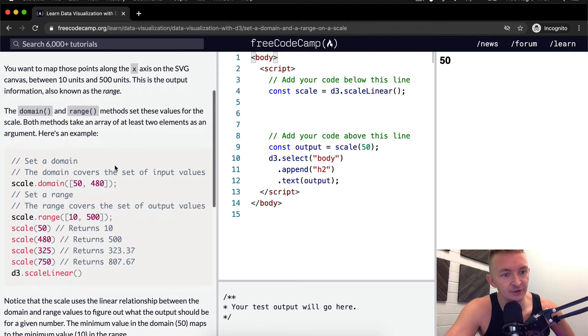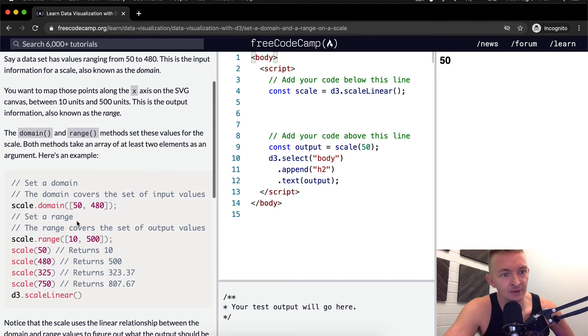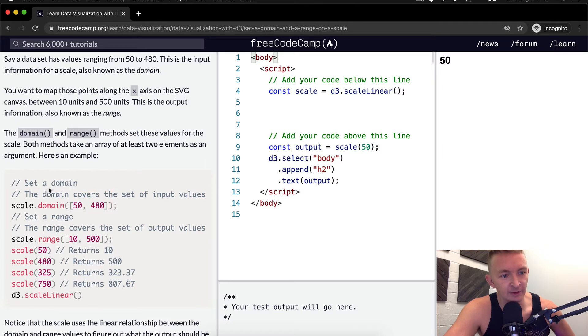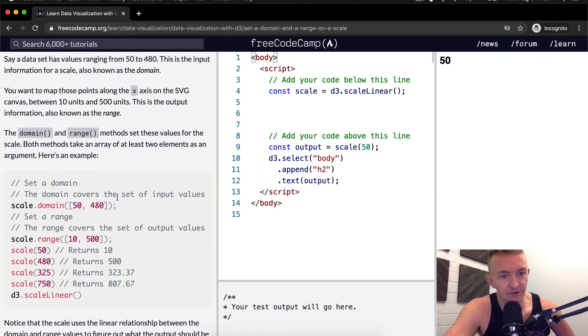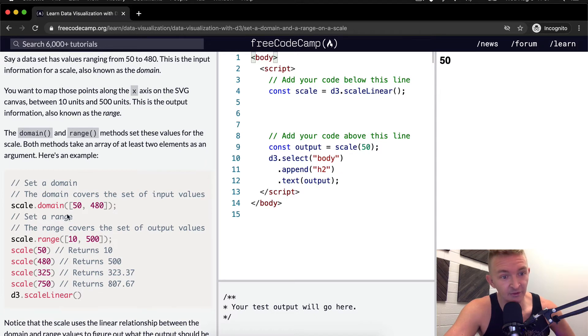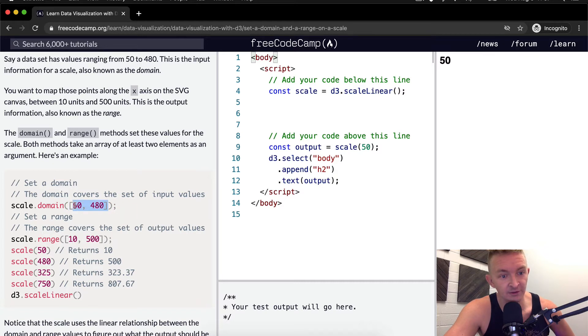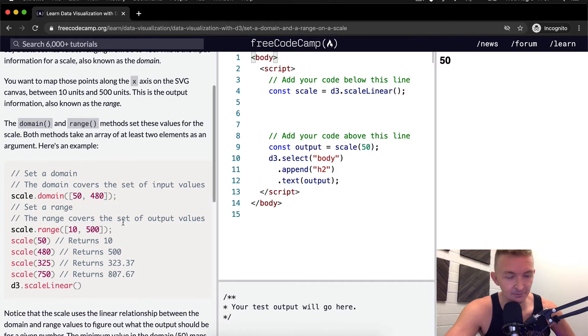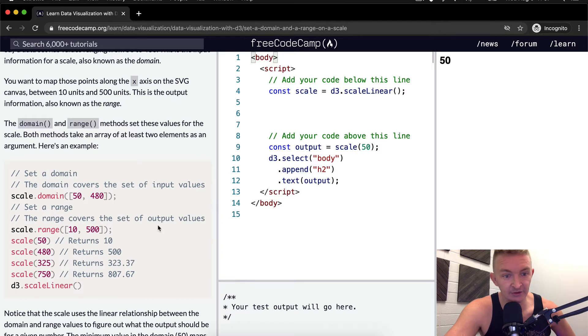So here we're setting the domain, which is maybe the data points. And then here we're setting the range. The domain covers the set of input values. So we say scale.domain, and then within that we're passing in an array with two integers - the first one being 50 and the second one being 480.